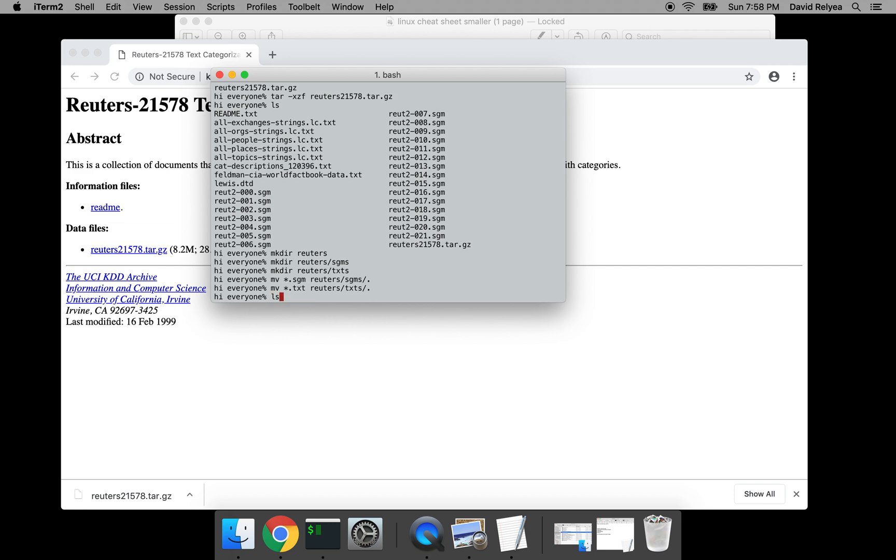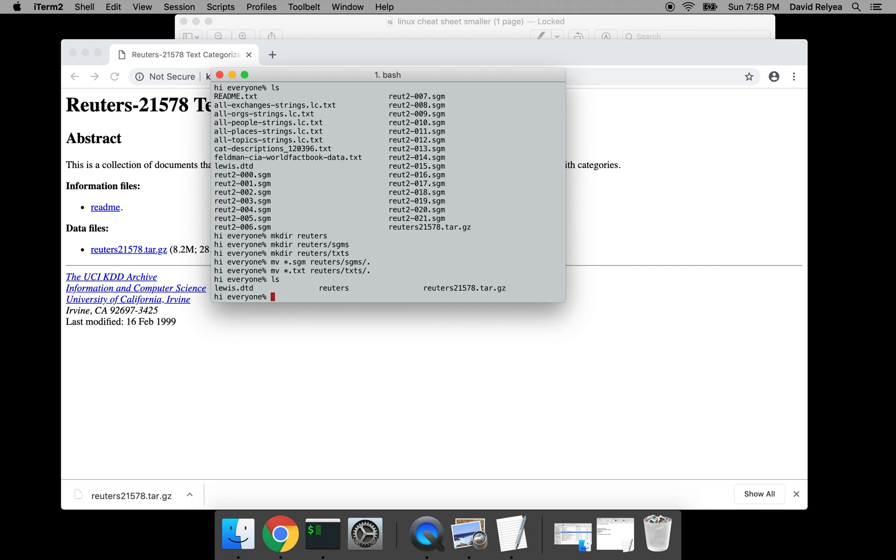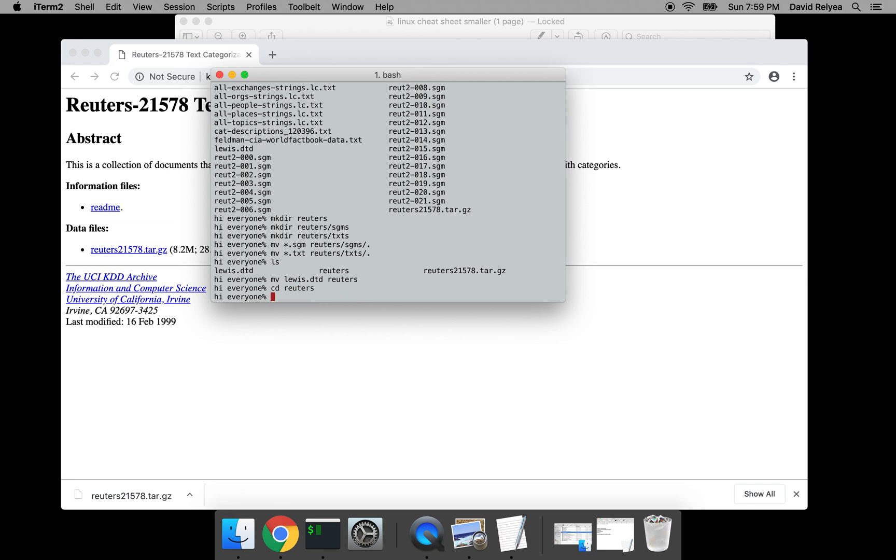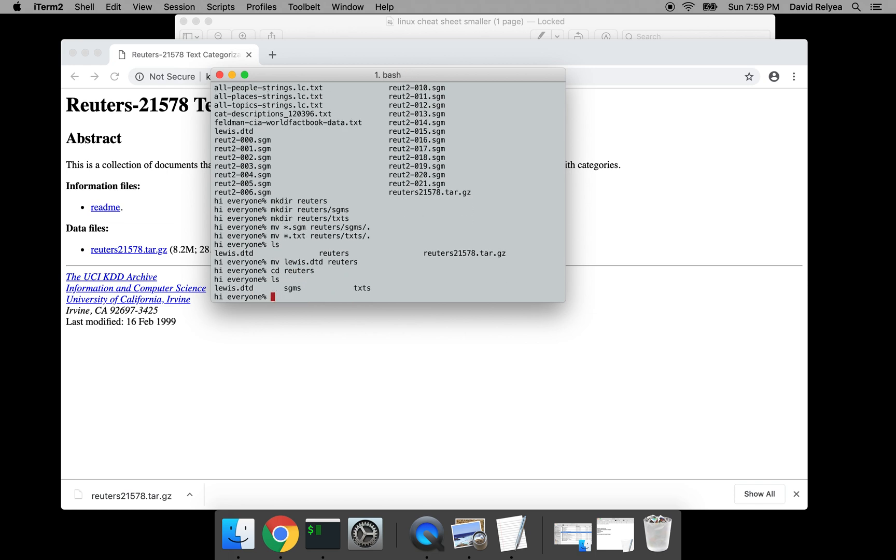Enter and ls. Good. And we're gonna keep everything, we can just keep it like this. So in the reuters, you can move the Lewis thing if you want to, you can move lewis over to the reuters directory and that's cool. And so cd into the reuters directory and hit ls.